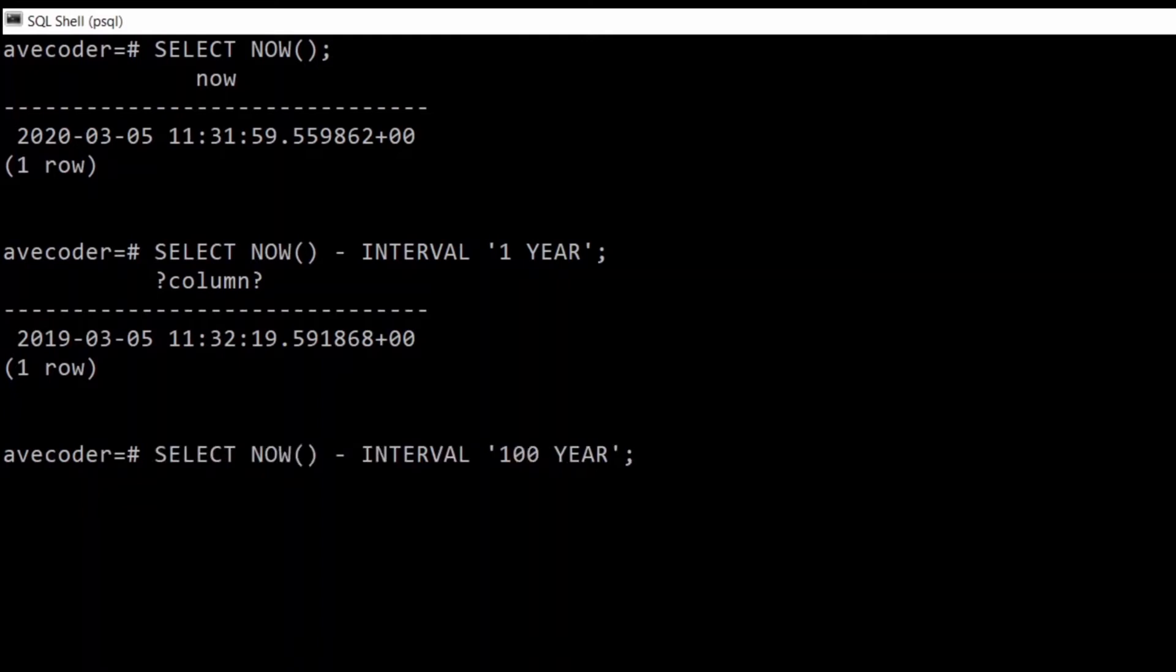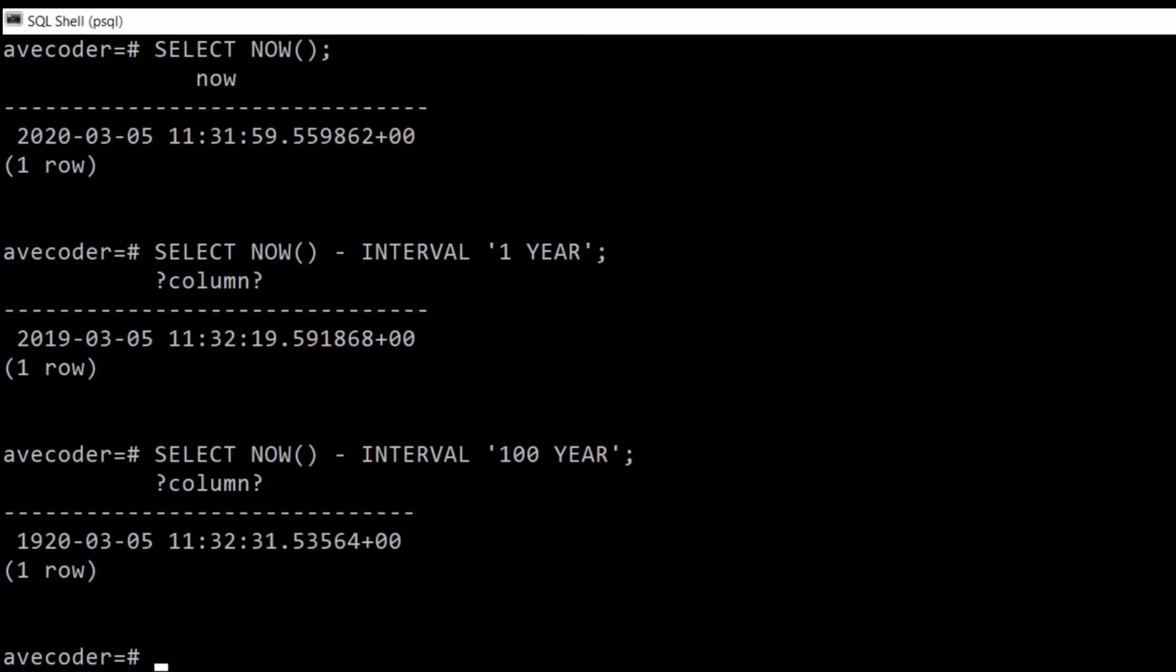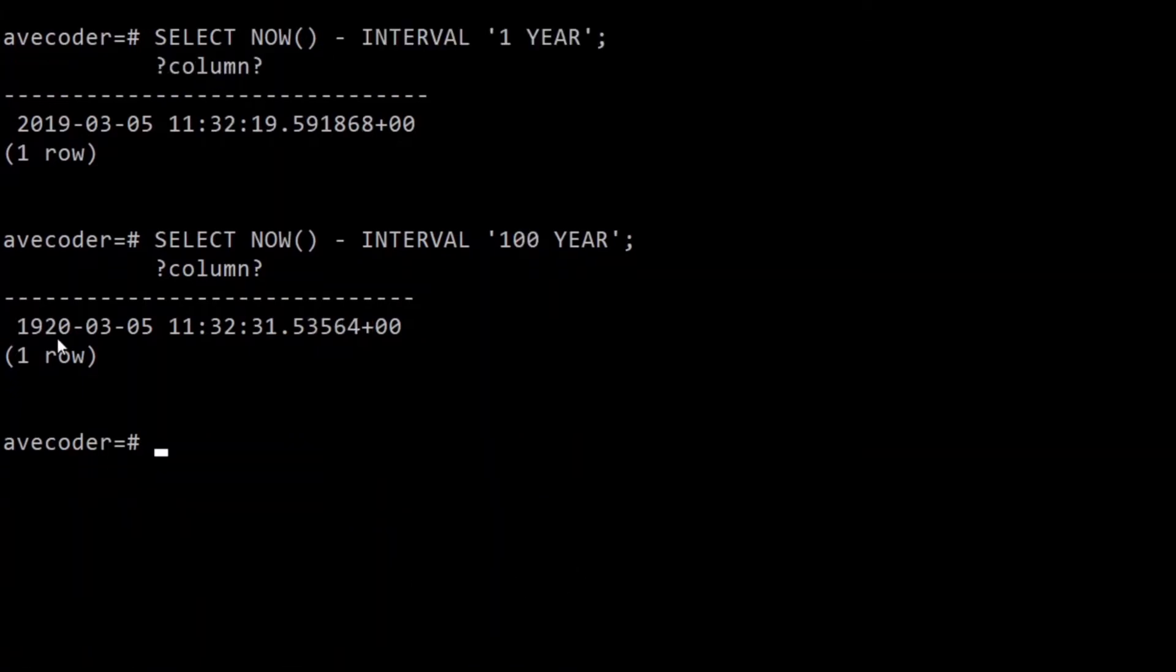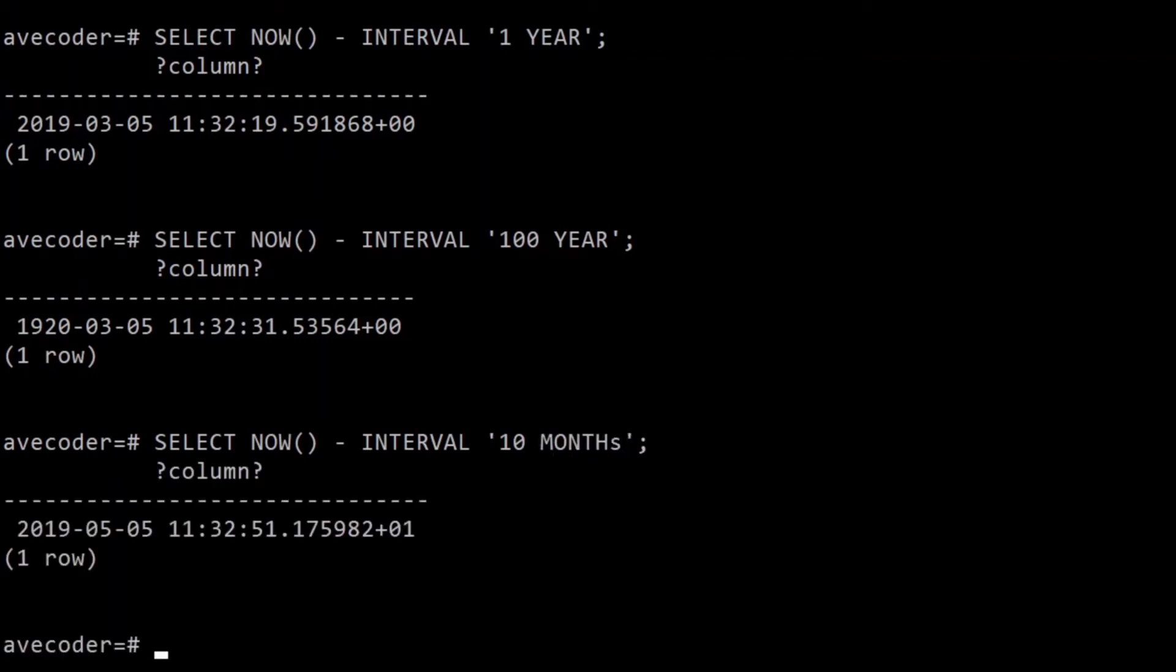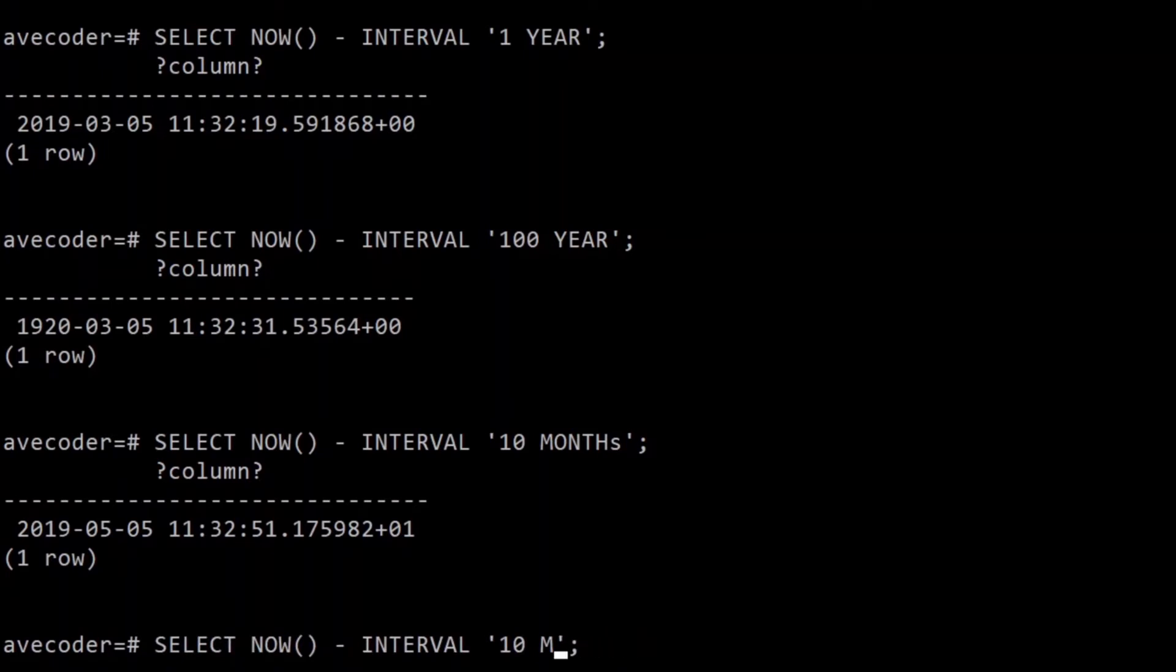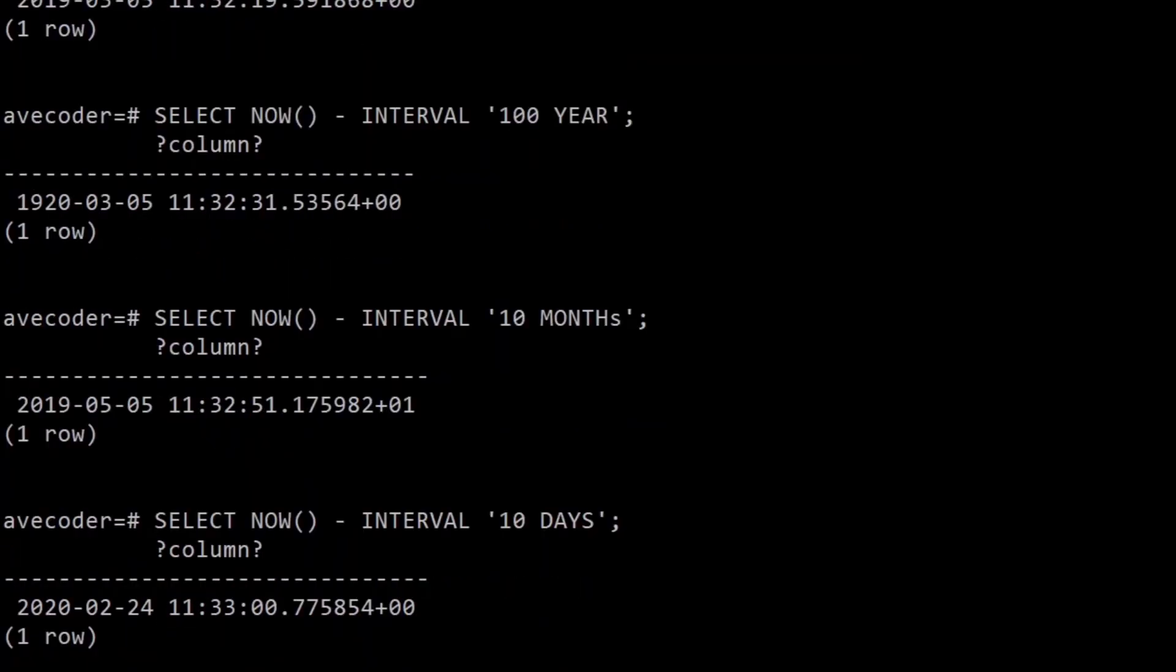We can also travel back in time 100 years, back in 1920. We can also travel by, let's say, 10 months, and that will throw us in the May of 2019. Same thing works with days, so just over a week ago.